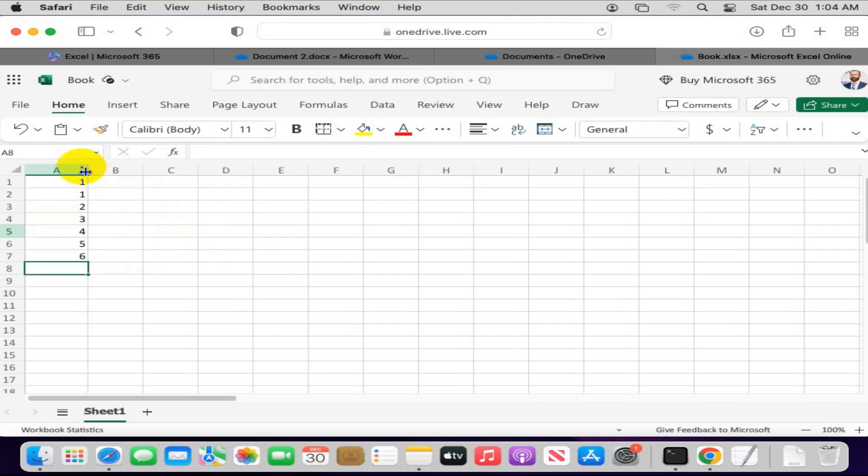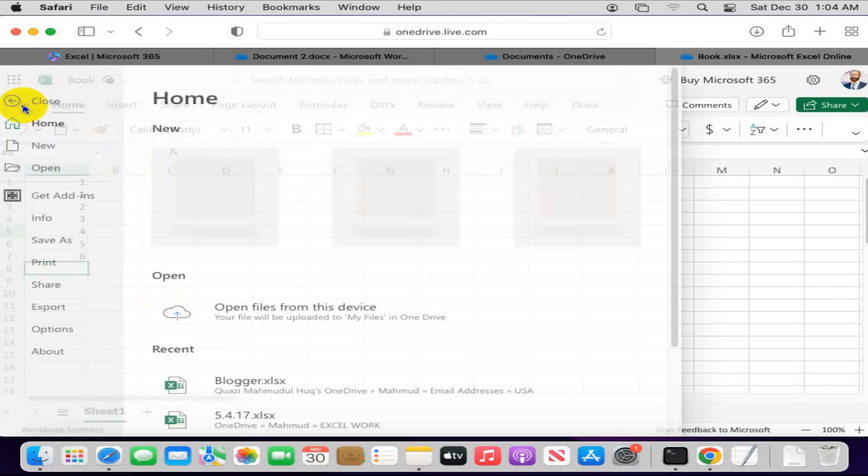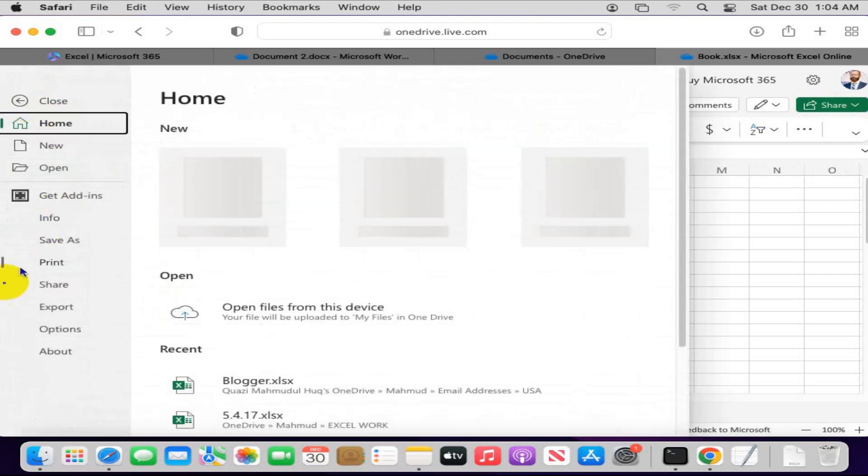And you can save file in this way, and you can download also.